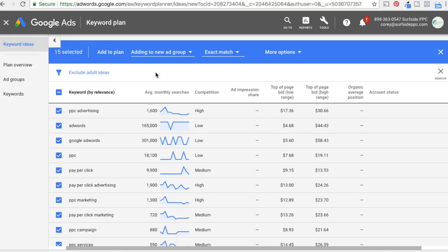If you have any questions about the Keyword Planner, leave them in the comments section. We're releasing something new — on our website at surfsideppc.com/ask, we're going to have an ask-a-question section and create videos to answer your questions. Thank you for watching this video today. Make sure you're subscribed — we're going to have a ton of videos coming out for the rest of the year and into 2019. Thanks for all your support.